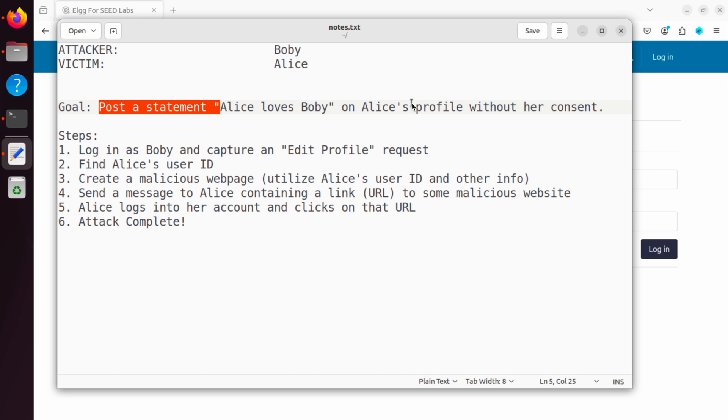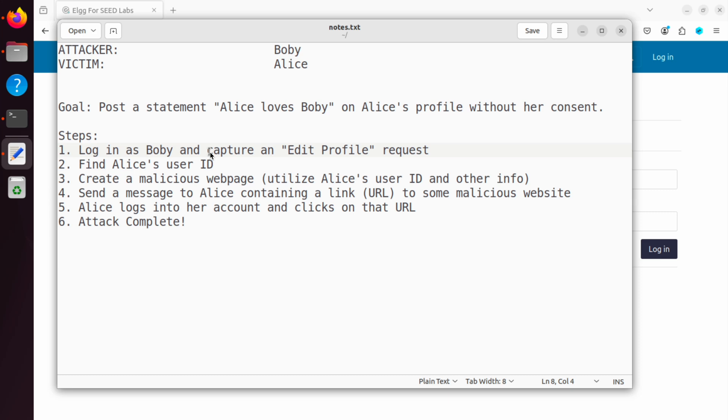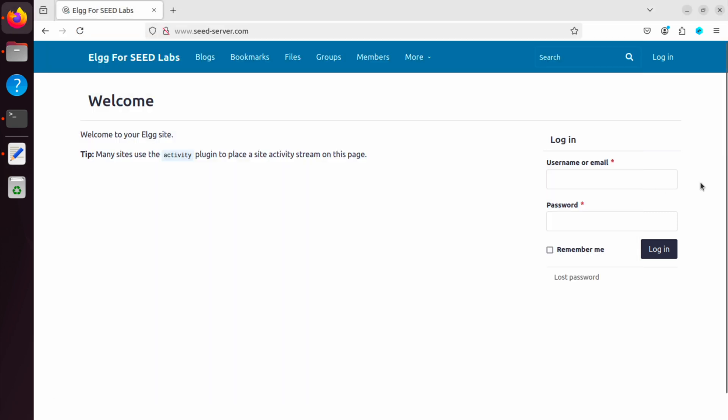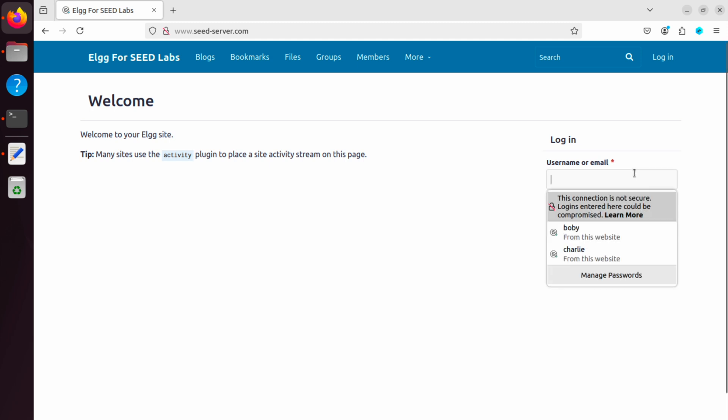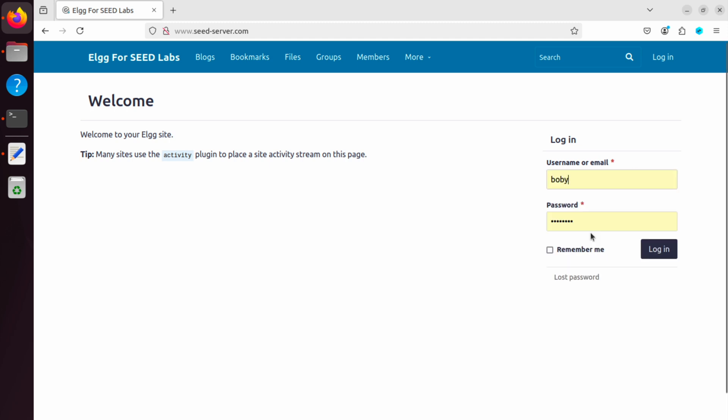What are the steps? Step one is we log in as Bobby and we will capture an edit profile request. Why? Because of course, before we launch the attack, we need to know how the edit profile request works. And this is an HTTP POST request. So we have to make sure we understand what's going on. So let's log in as Bobby.